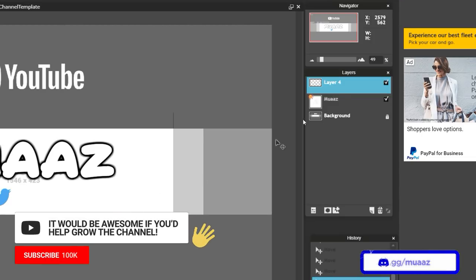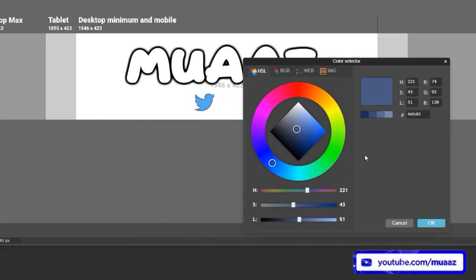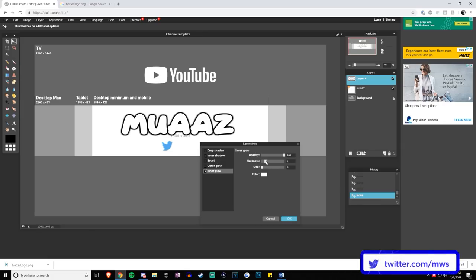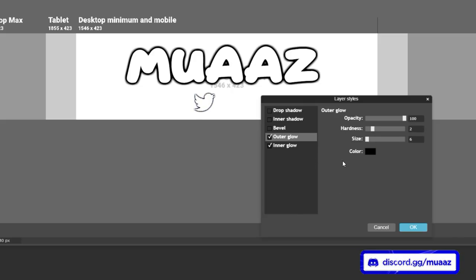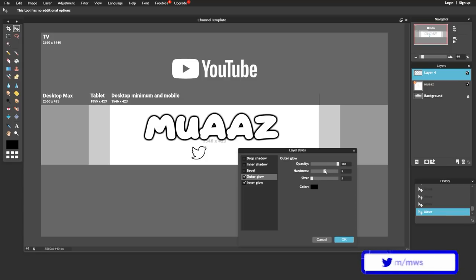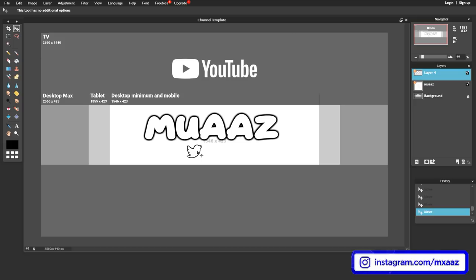Let's change the color of the Twitter logo so it matches the rest of the template. Right click, go to Layer Styles, then Inner Glow, and change the color to white to match the text. From there click OK, up the hardness and the size. Then go to Outer Glow, change the outer glow color to black, raise the hardness a bit and the size slightly — now we can see the Twitter logo much better. Click OK and you can move it around to your preferred position.